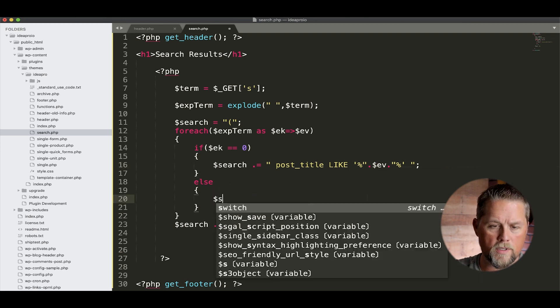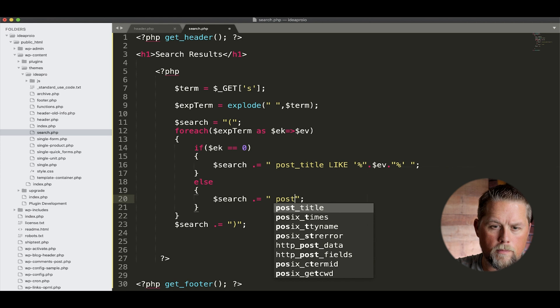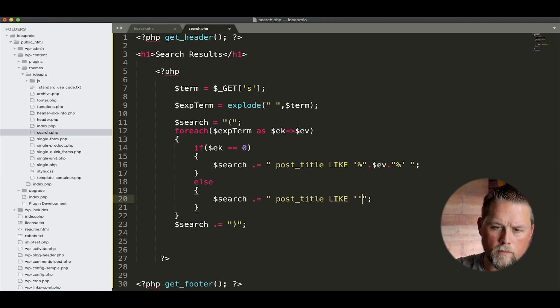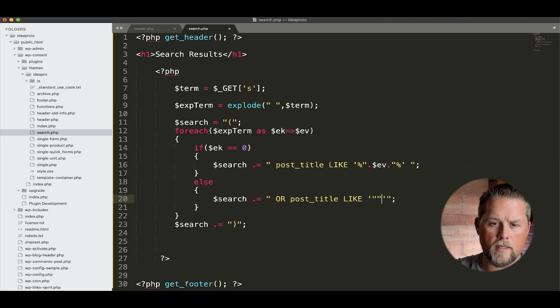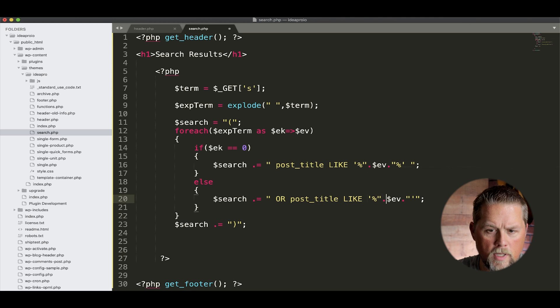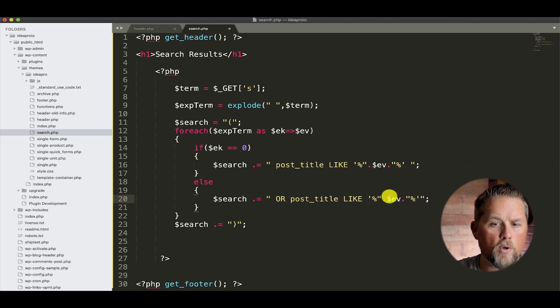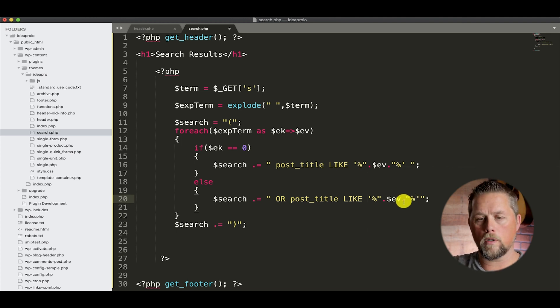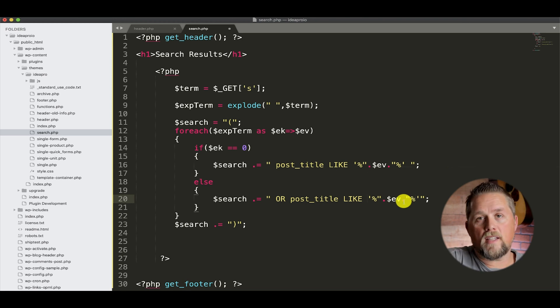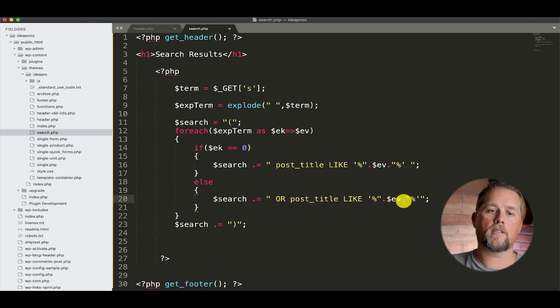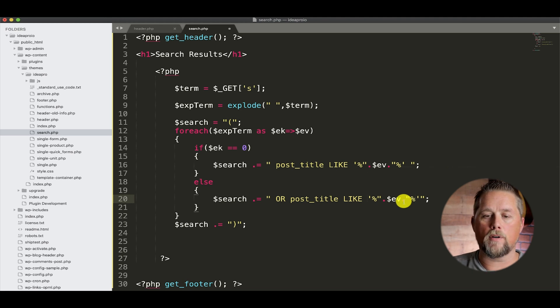And then on this one, we're going to say search equals post title like, but before this we're going to say or post title like dollar sign ev percent percent. And what this percent in front of it and behind it does is it says, for instance, the term wall - any post title that has the word wall in it, even if it's a seawall, S-E-A-W-A-L-L, it would still pick up seawall as wall because the percent sign makes up for the S-E-A. So it's a wildcard for any characters before or any characters after that.